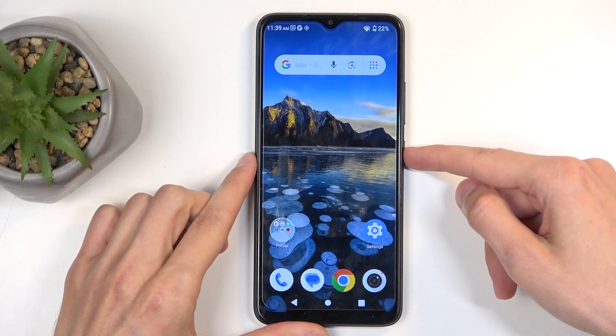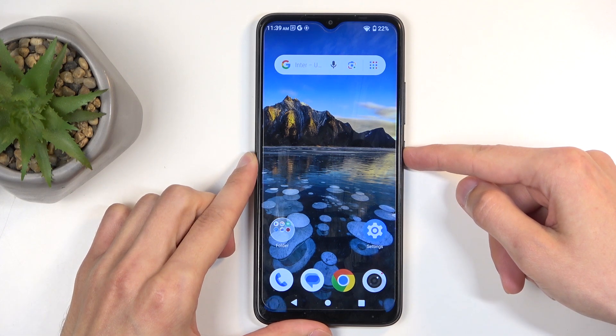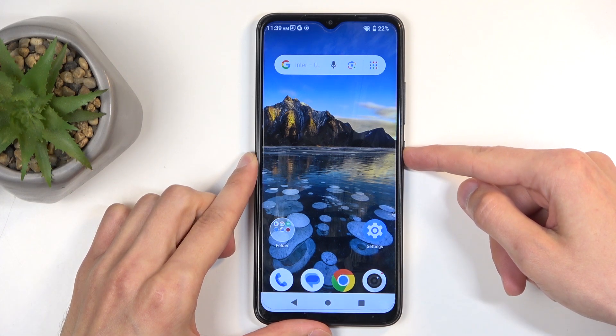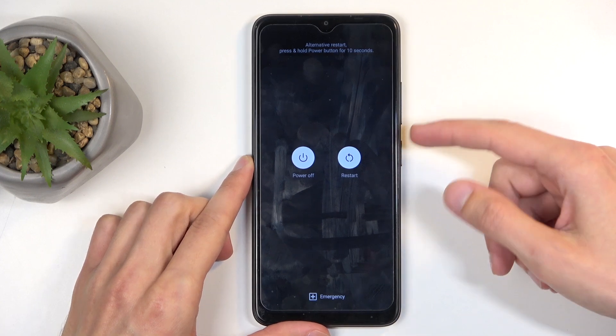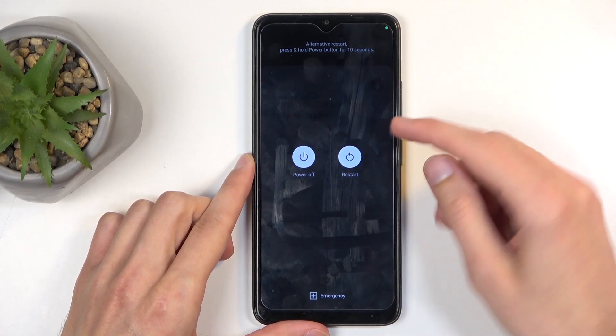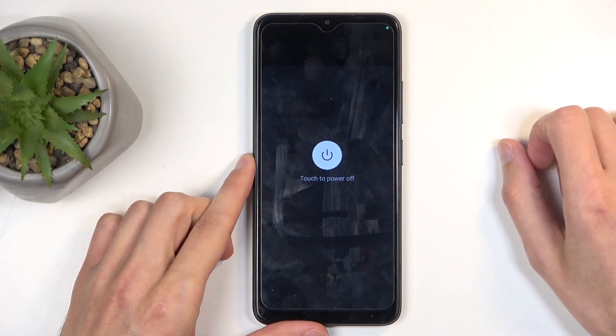To get started, hold the power button, ignore Google popping up, and then select power off.